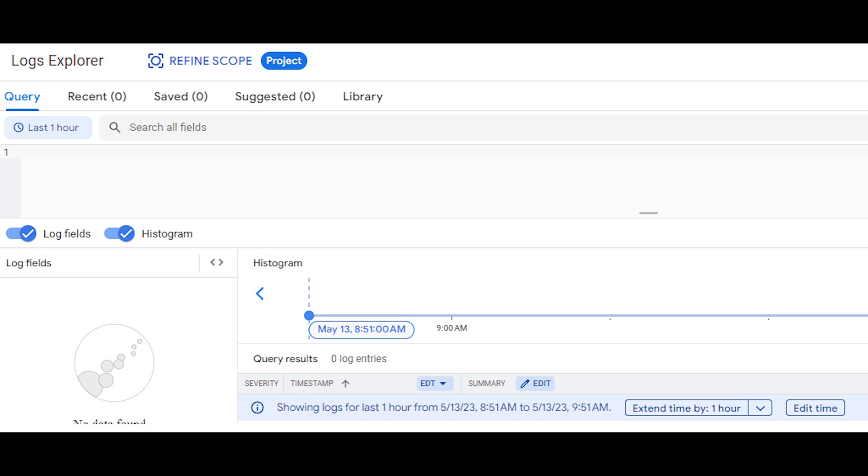This process is called log ingestion. Log ingestion is the process of formatting and uploading data from multiple sources into a single point for analysis.